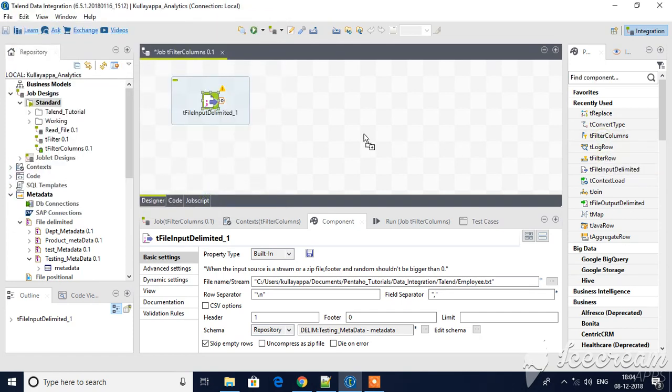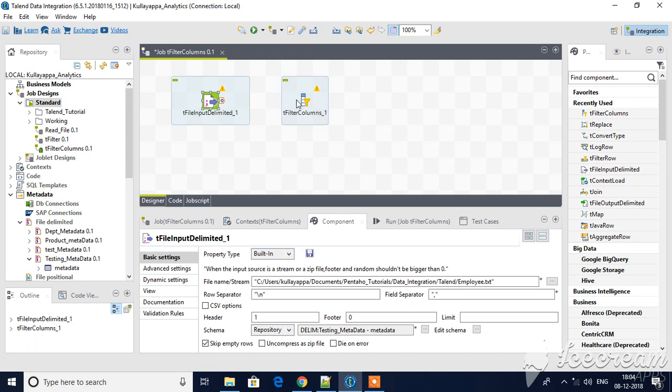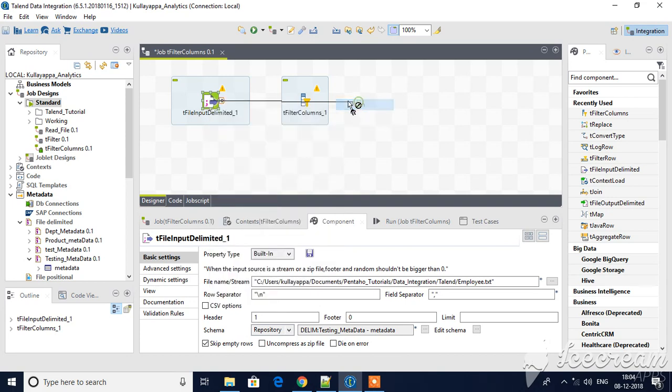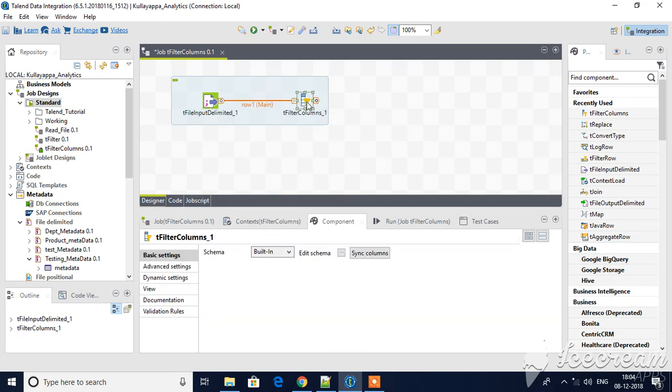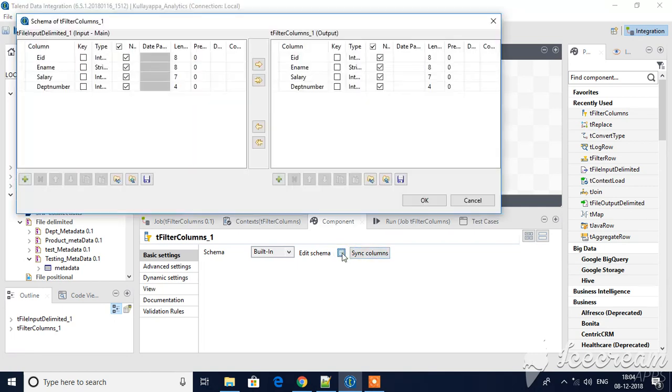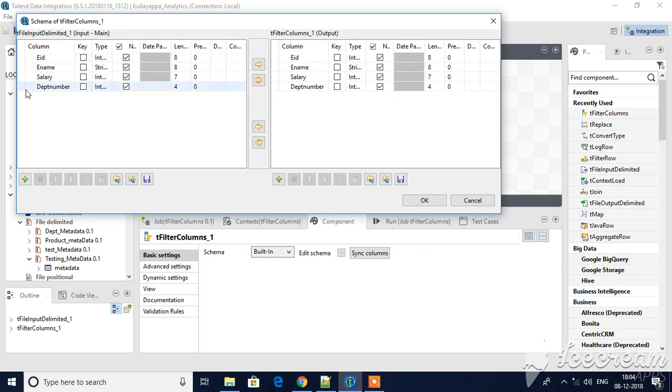This is not tFilterRows, this is tFilterColumns. Once you select this you will have edit schema and sync columns. Just go first, hit on sync columns, and then edit schema. Now you can see here there are one, two, three, four.